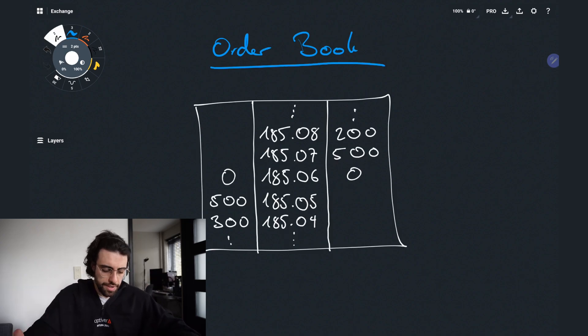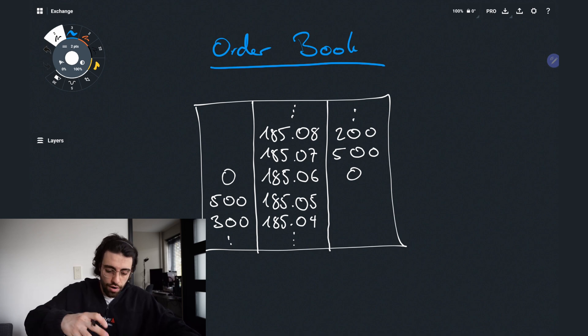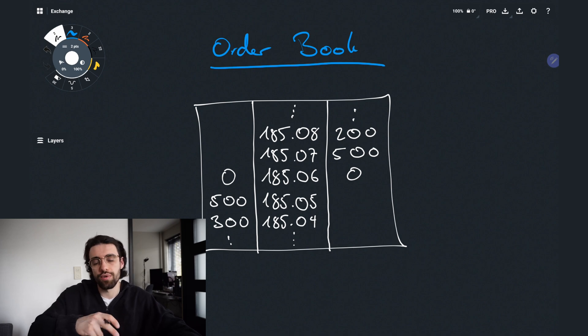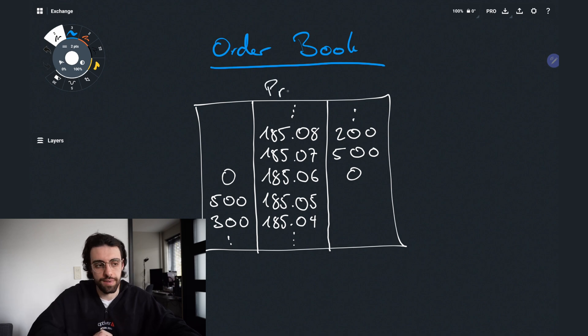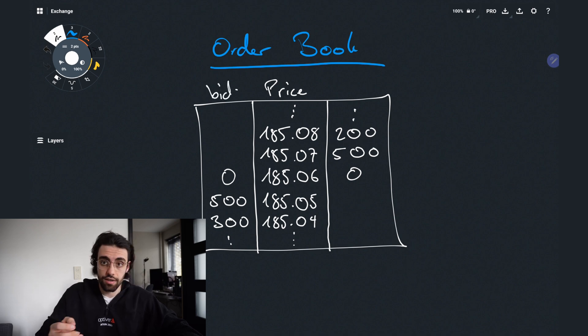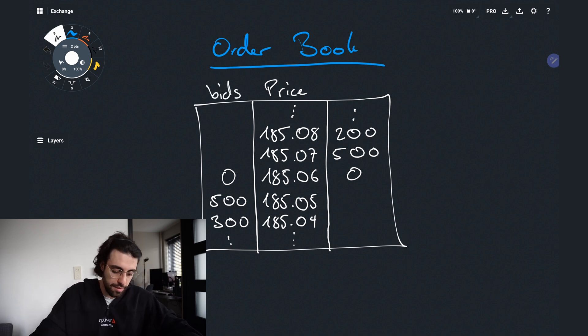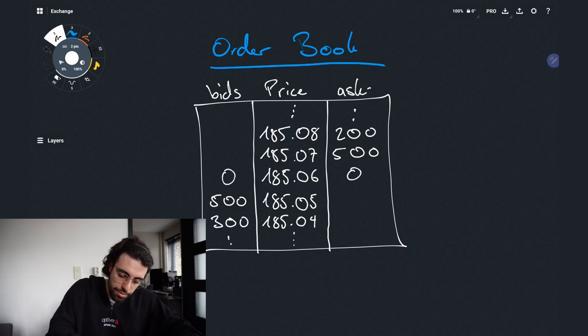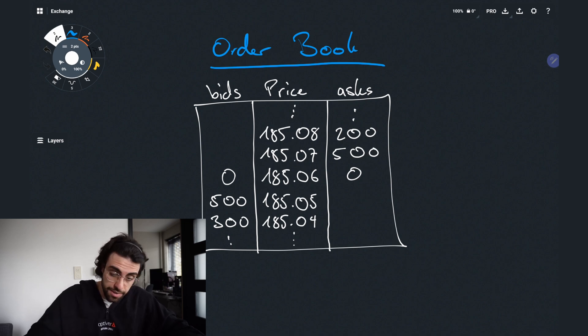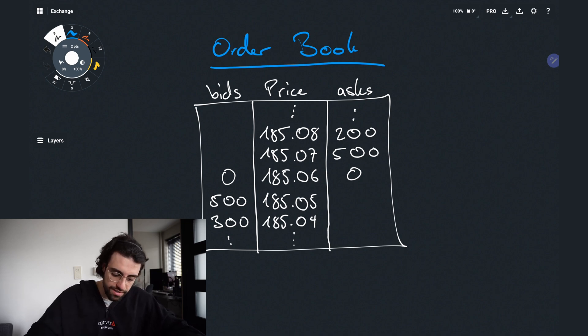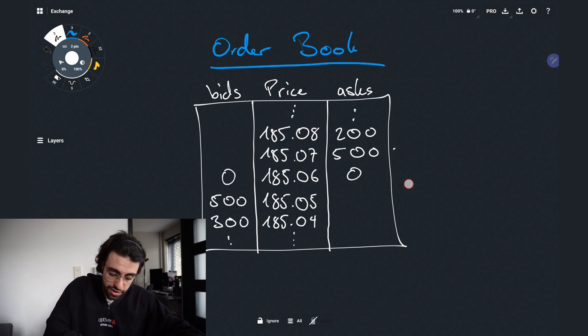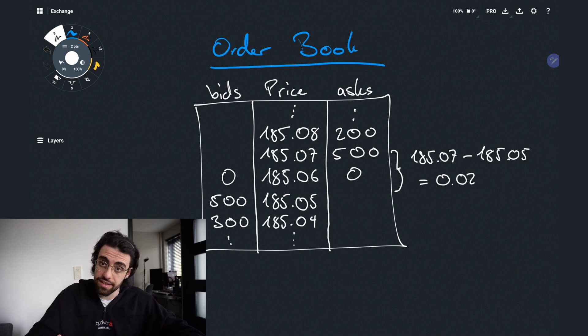So when we look at this an order book is nothing more than a representation of all the current orders that are present in the exchange for a given instrument. So here in the middle we can see the price of the instrument. On the left we can see what we call the bids meaning people are willing to buy at that price. And on the right we can see the asks meaning people are willing to sell. The difference between the lowest ask and the highest bid is what we call the spread. So in this example we would have a spread of two cents.